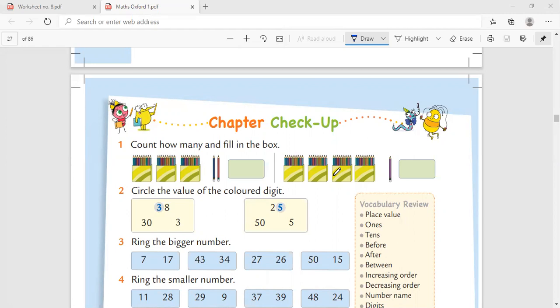47, 48, 49, 50. So let's quickly go ahead and open page number 27 from your Math Oxford book. We are going to solve this before we solve the worksheet.